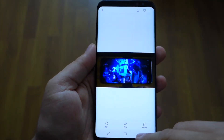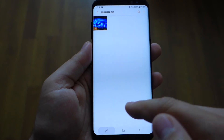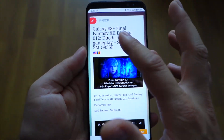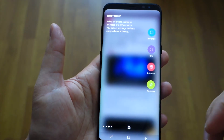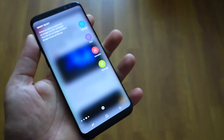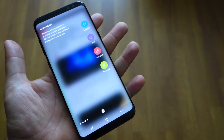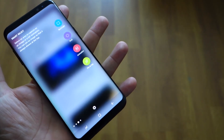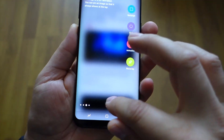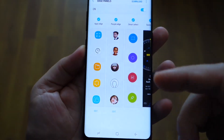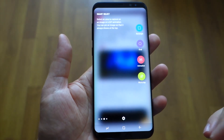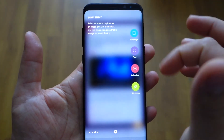Smart Select is available on other Galaxy devices, but you won't have the GIF animation function because it was first introduced in the Galaxy Note 7. The Galaxy S7 Edge did not have this function. So enjoy this Smart Select function from your Galaxy S8 or S8 Plus.